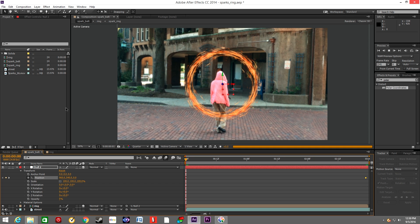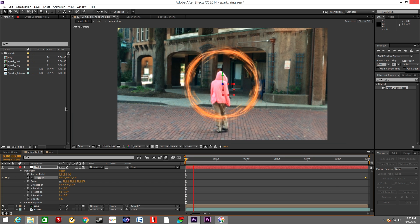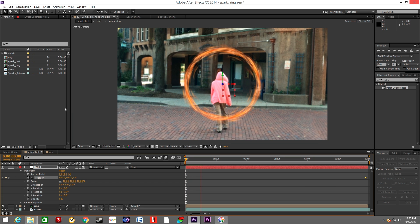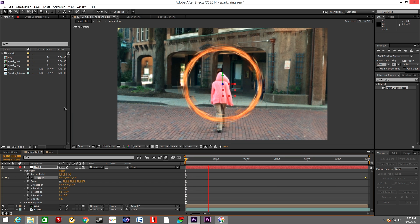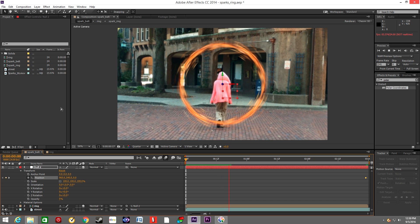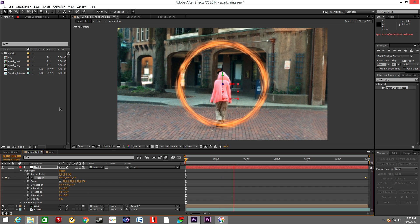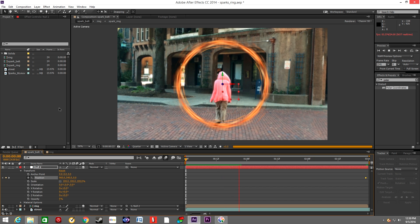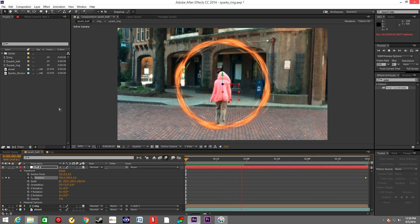And there we go. The ring is moving towards the camera, past the actor, and eventually past the camera.